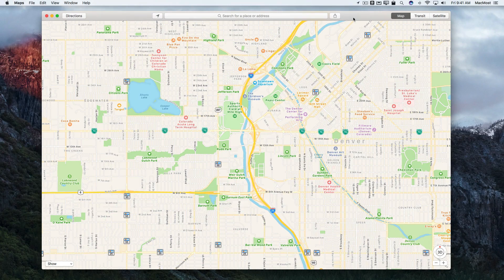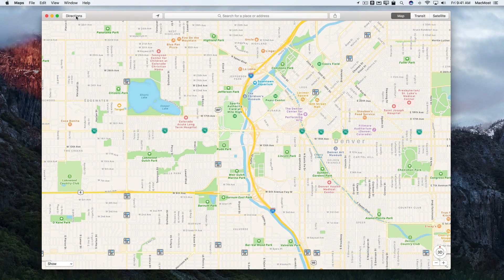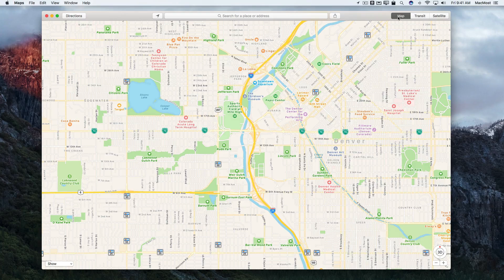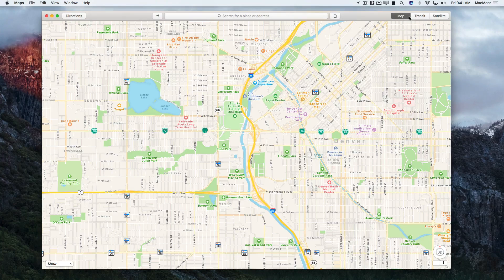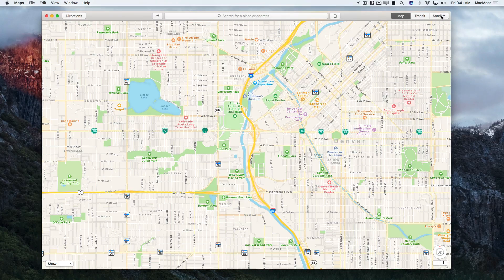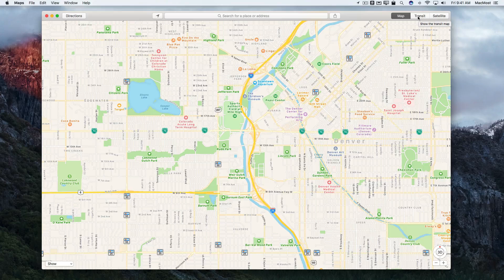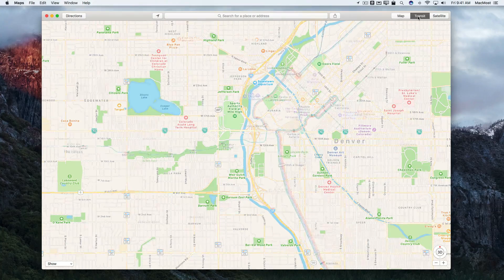So here I am in the Maps app. I'm not going to go and try to get directions, but instead I'm going to go to the upper right here where I can switch on Transit or Satellite Views and I'm going to switch to Transit.